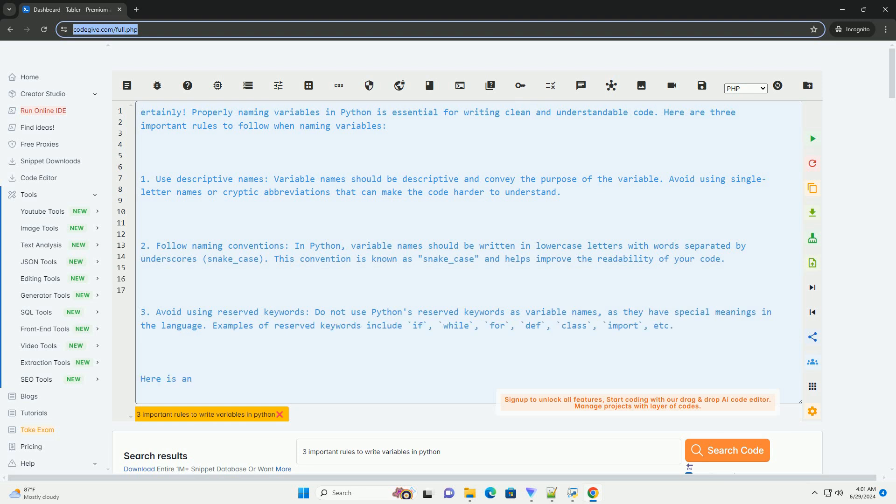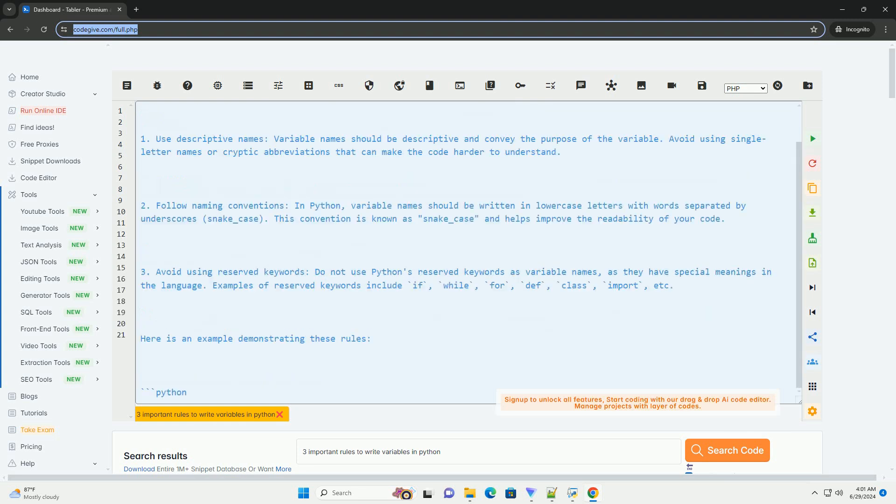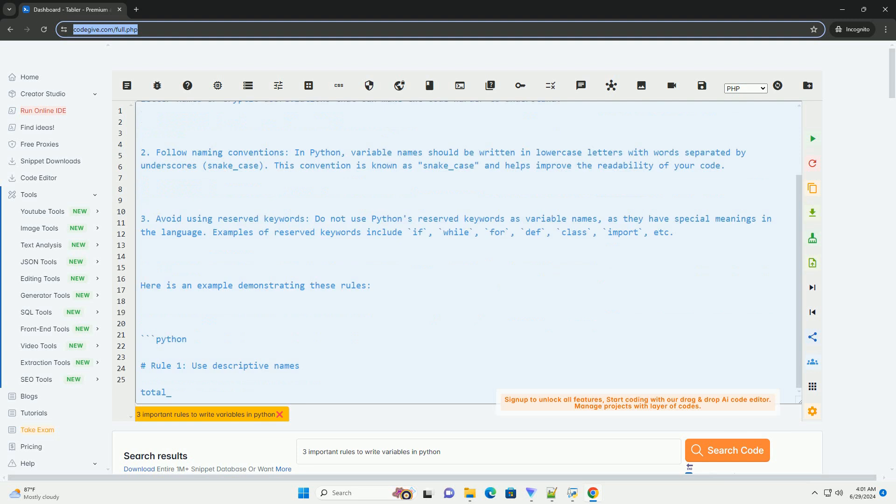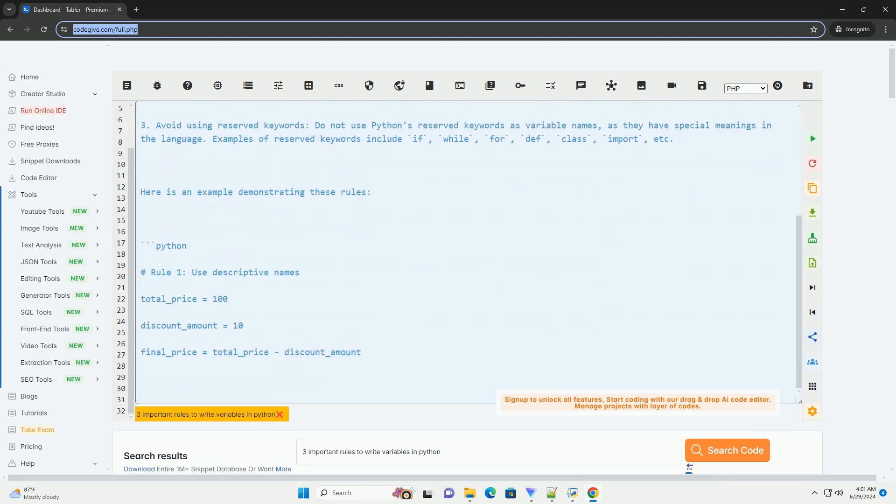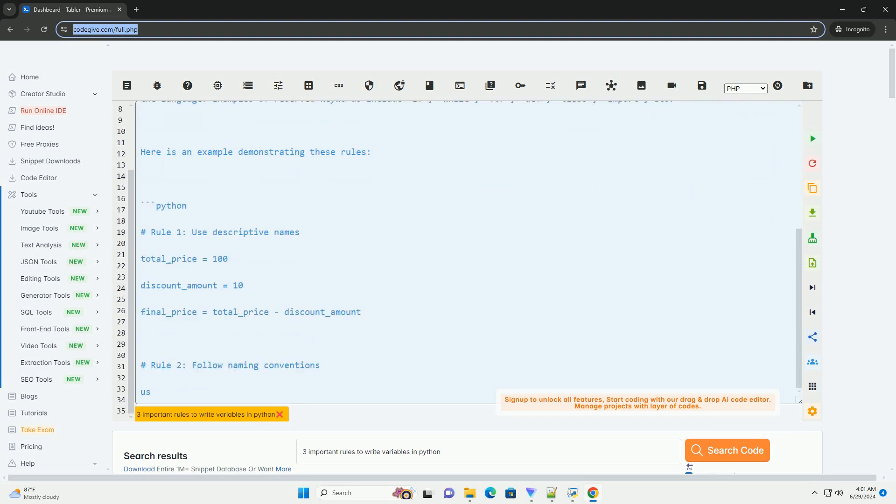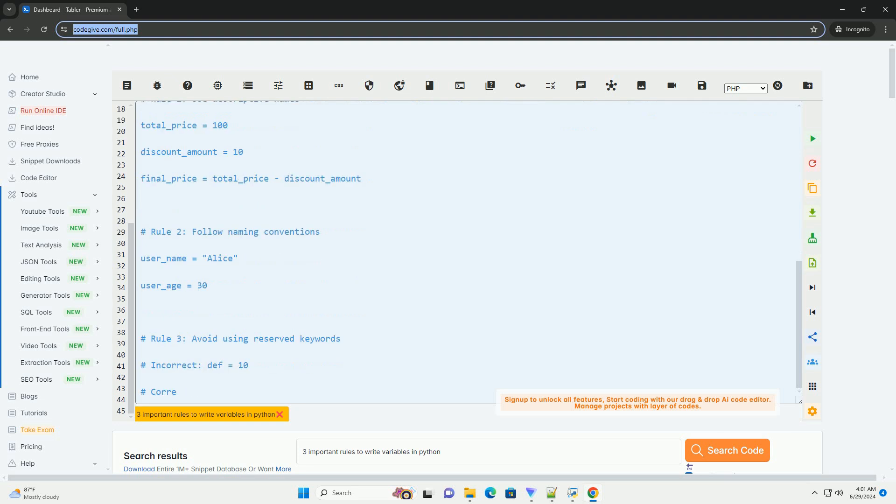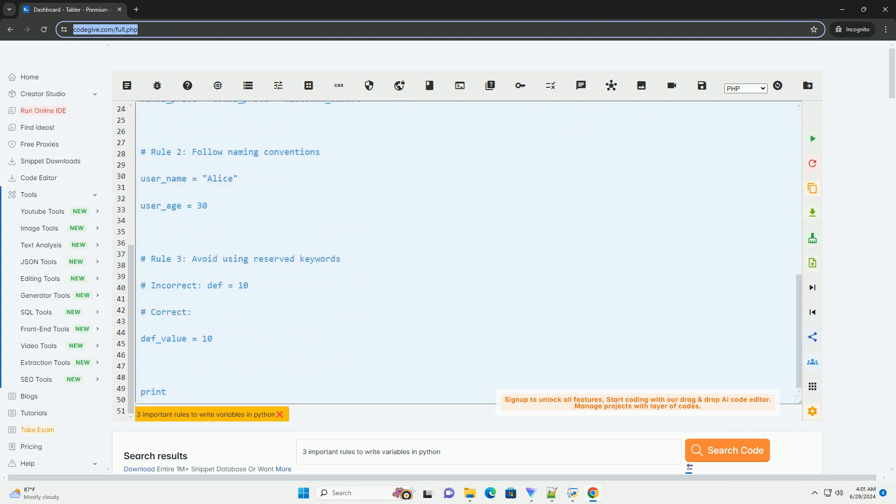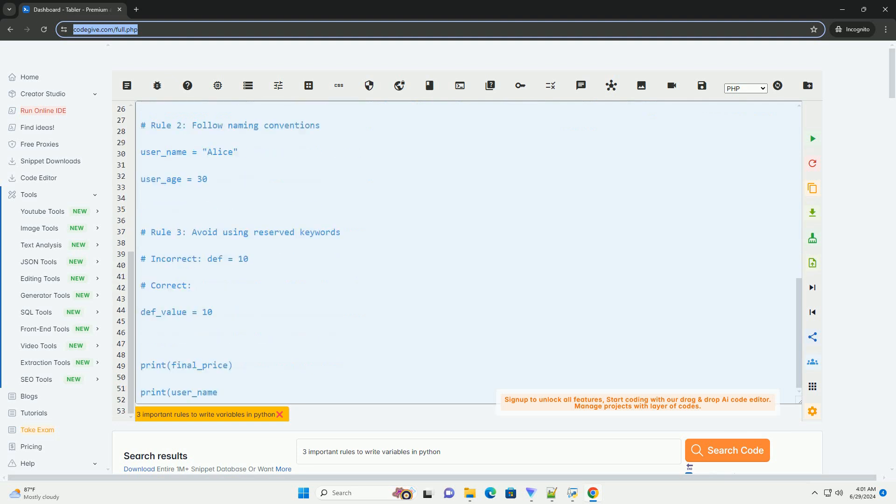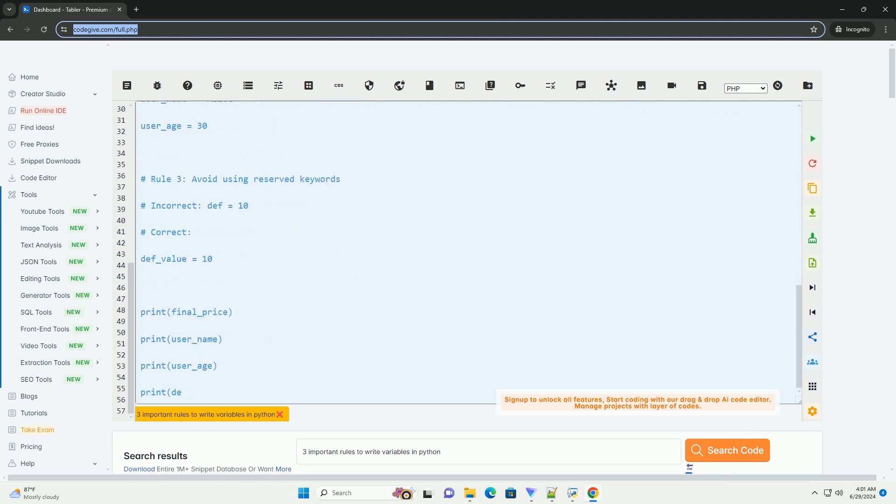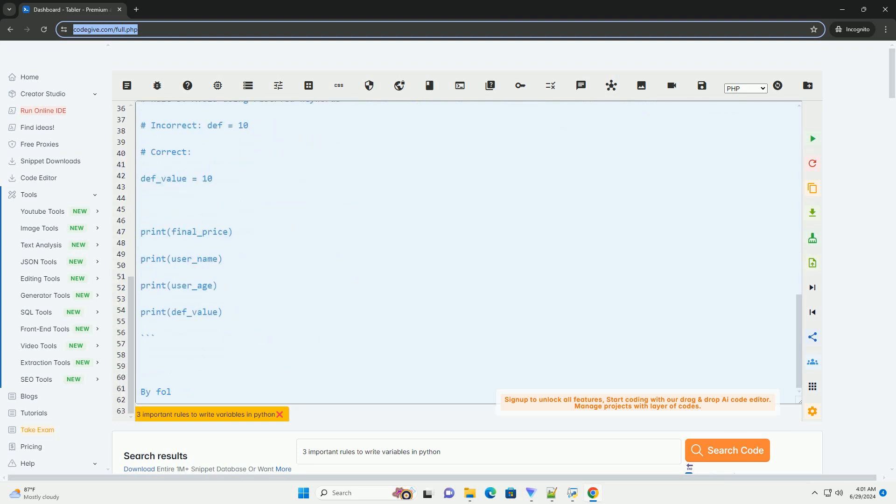1. Use descriptive names. Variable names should be descriptive and convey the purpose of the variable. Avoid using single-letter names or cryptic abbreviations that can make the code harder to understand.